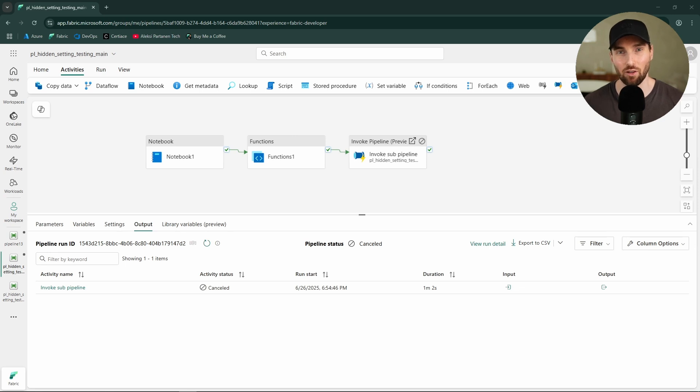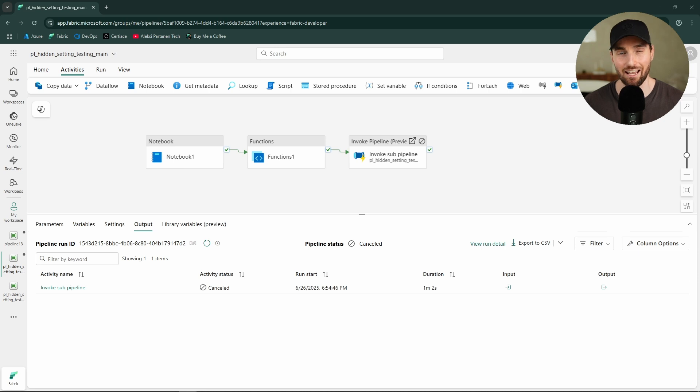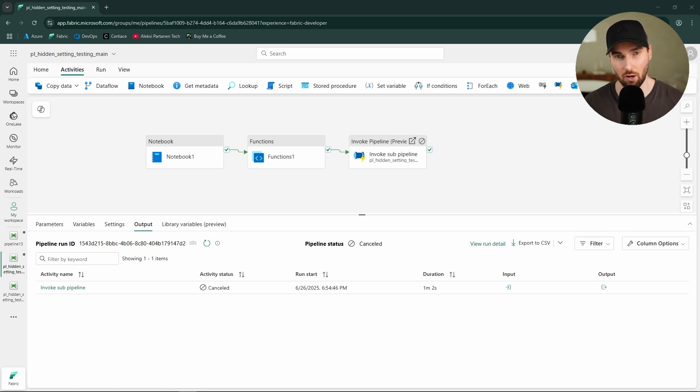Hi, it's Alex here. I wanted to make this quick video since today I found a really cool hidden feature in Fabric data pipelines that I have not seen mentioned anywhere, and I couldn't find any documentation about this. So let me show what this feature is.